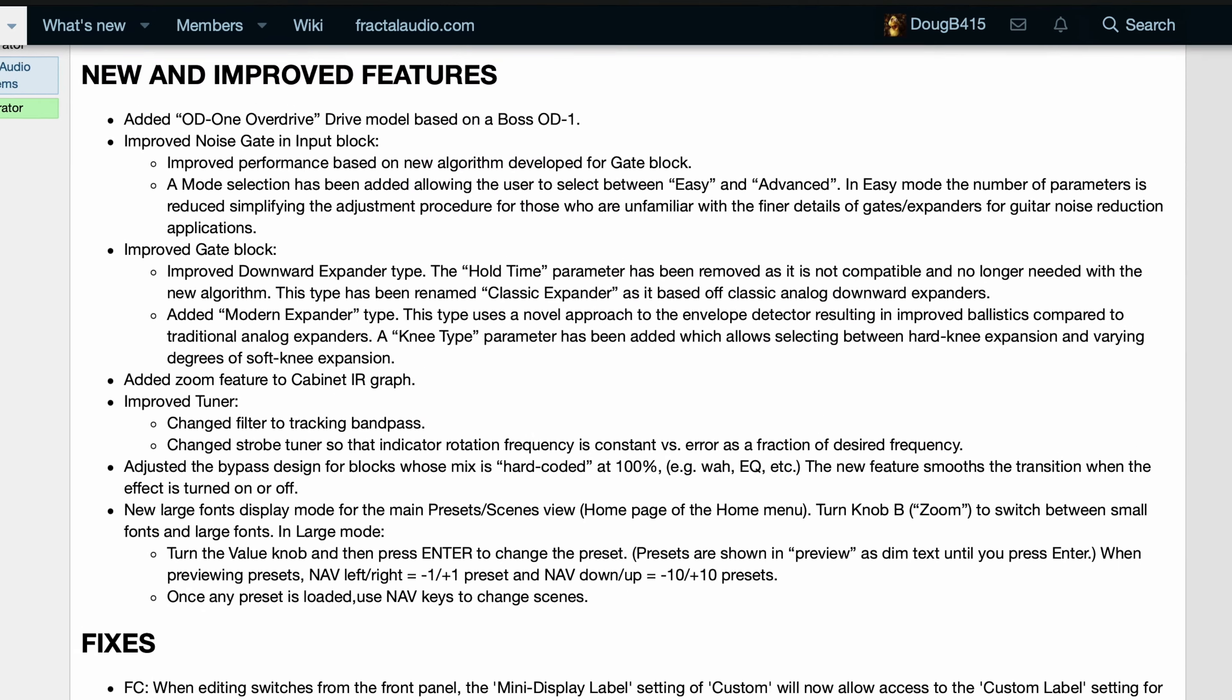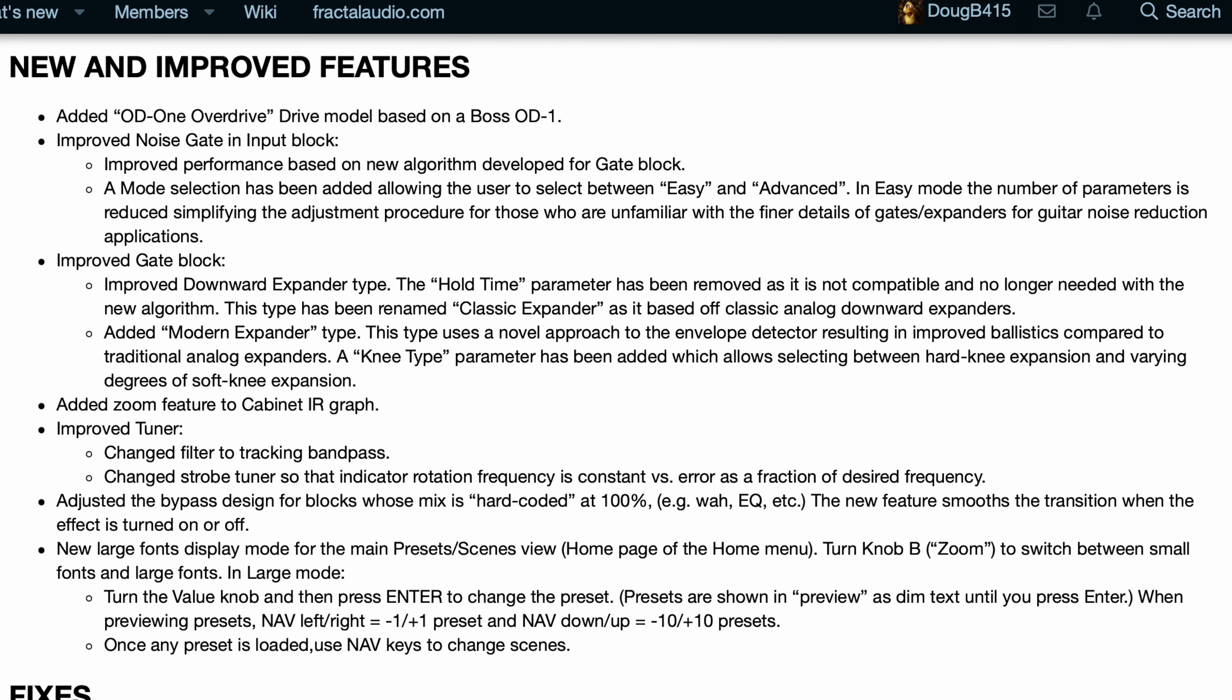Added OD-1 overdrive model based on a BOSS OD-1. Improved noise gate and input block. Improved the gate block. Added zoom feature to cabinet IR graph. Improved the tuner.